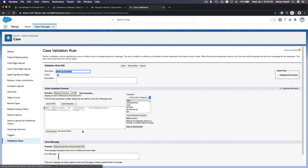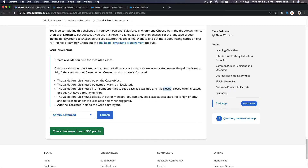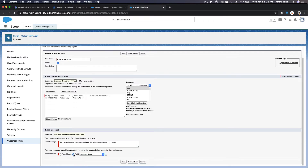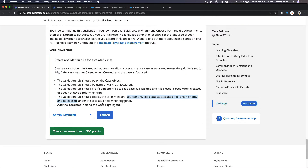Check syntax. We're good — no errors found. And then the validation rule should display this error message: 'You can only set a case to escalate it if it is high priority and not closed.' Copy that. I have a trailing apostrophe, I'm going to delete that. And then it has a field alert on the escalated field when triggered.